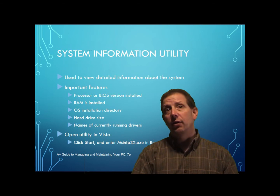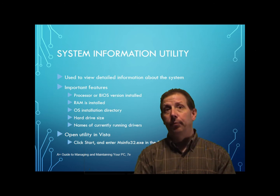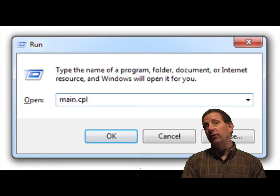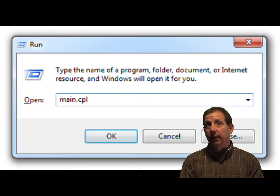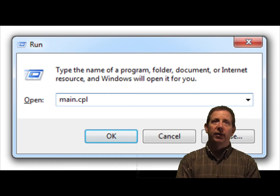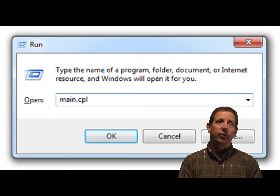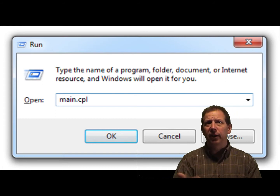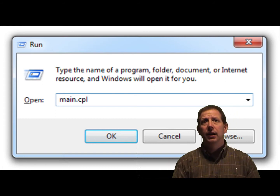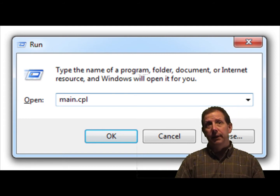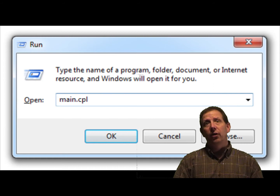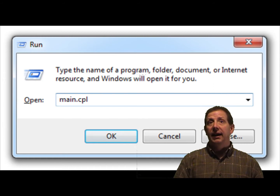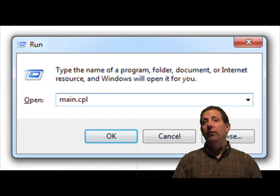For all the Applets, if you know the name of the Applet program file, then you can launch the Applet by using the Vista Start dialog box, called the Run dialog box in Windows 2000 and XP. For example, to open the Mouse Properties Applet, you would type Main.cpl in the Start box and then press Enter.